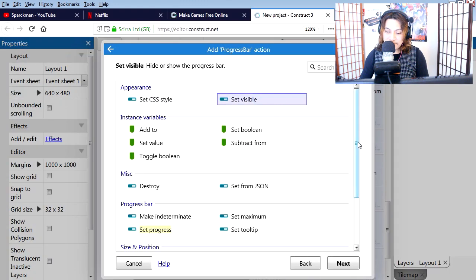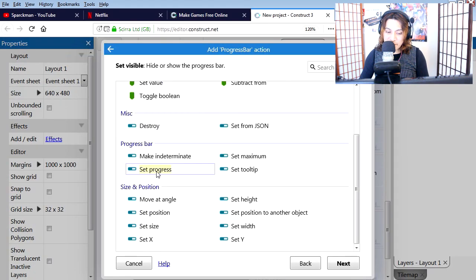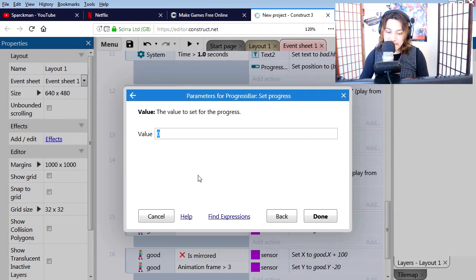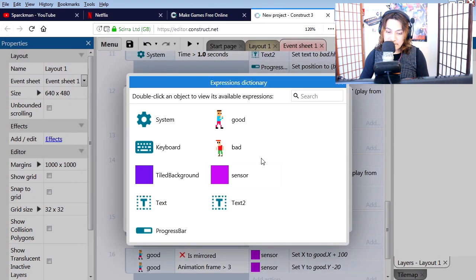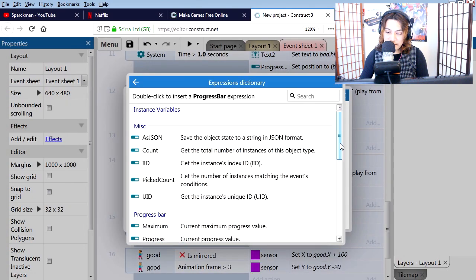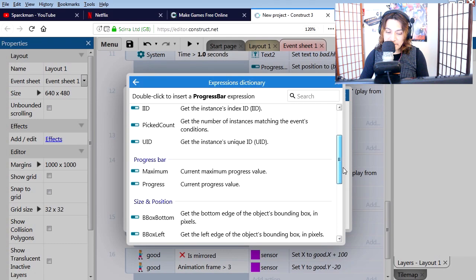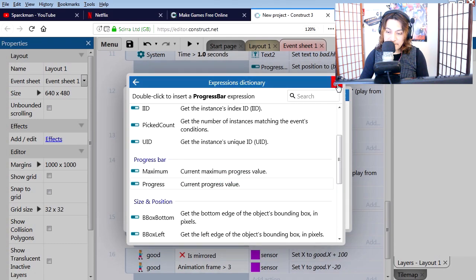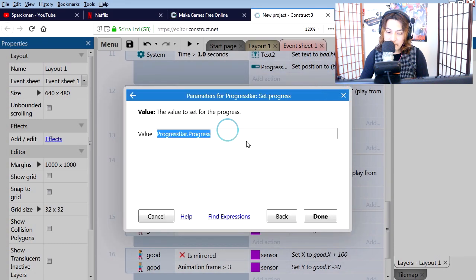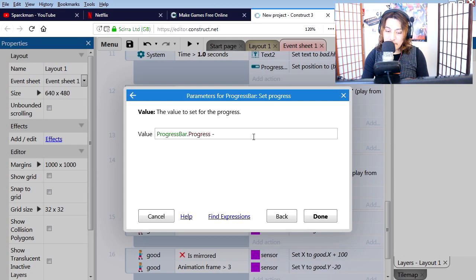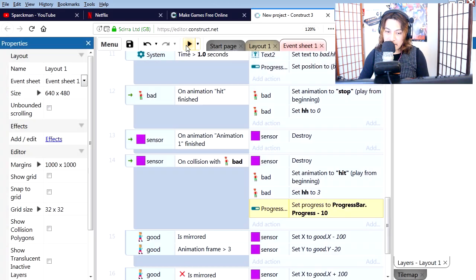Progress bar - we want to set the progress of the progress bar equals its current value minus 10. Press play.